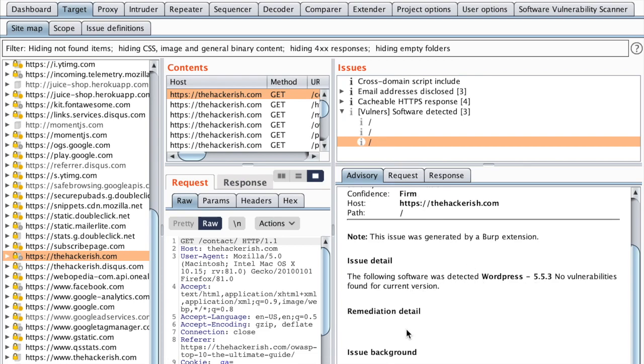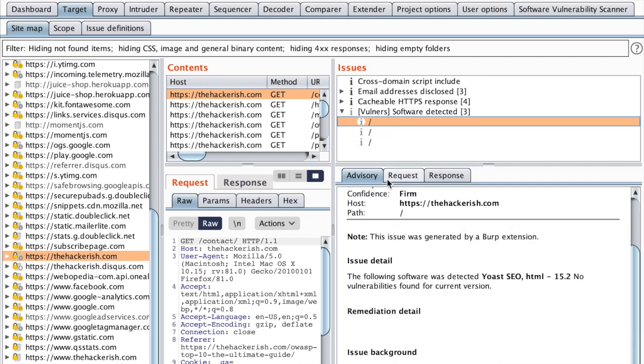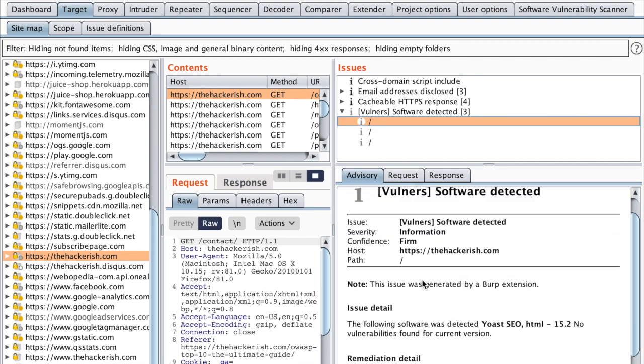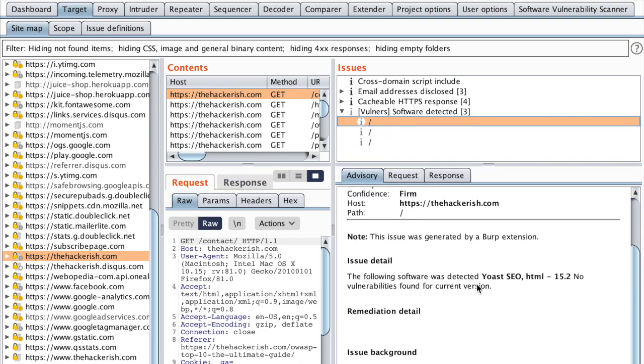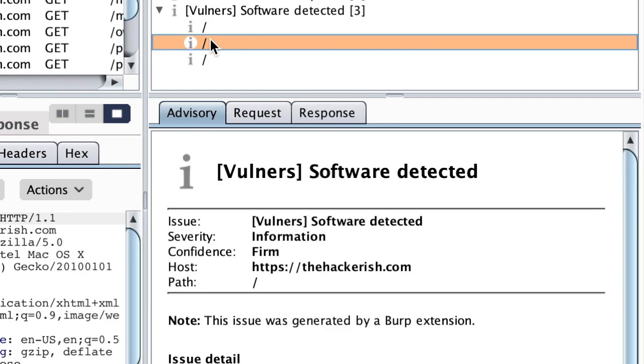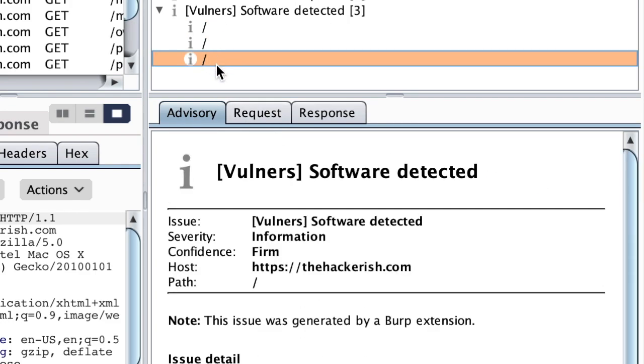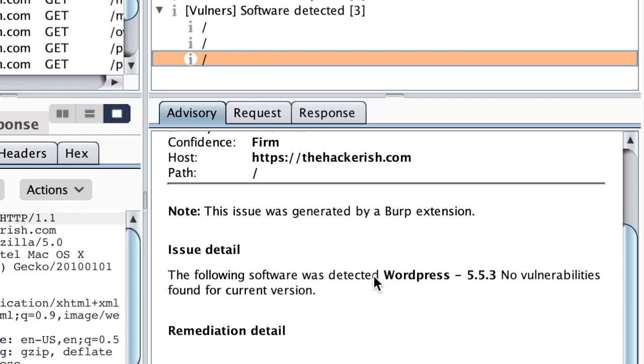So in the advisory, you can see that we have Yoast SEO with the version number. We have jQuery and we have WordPress.